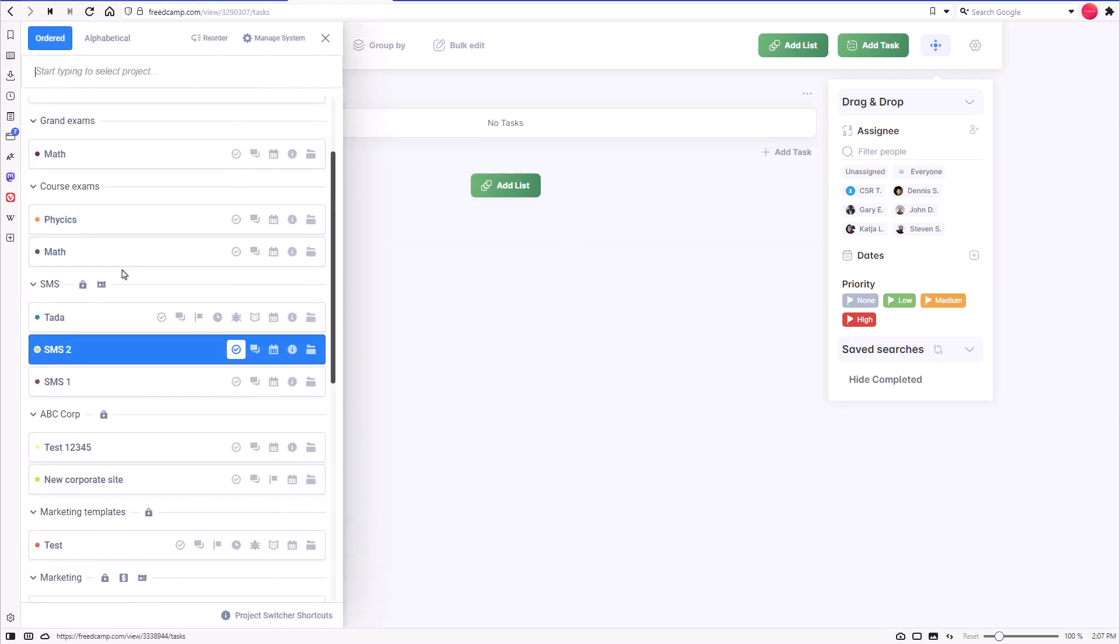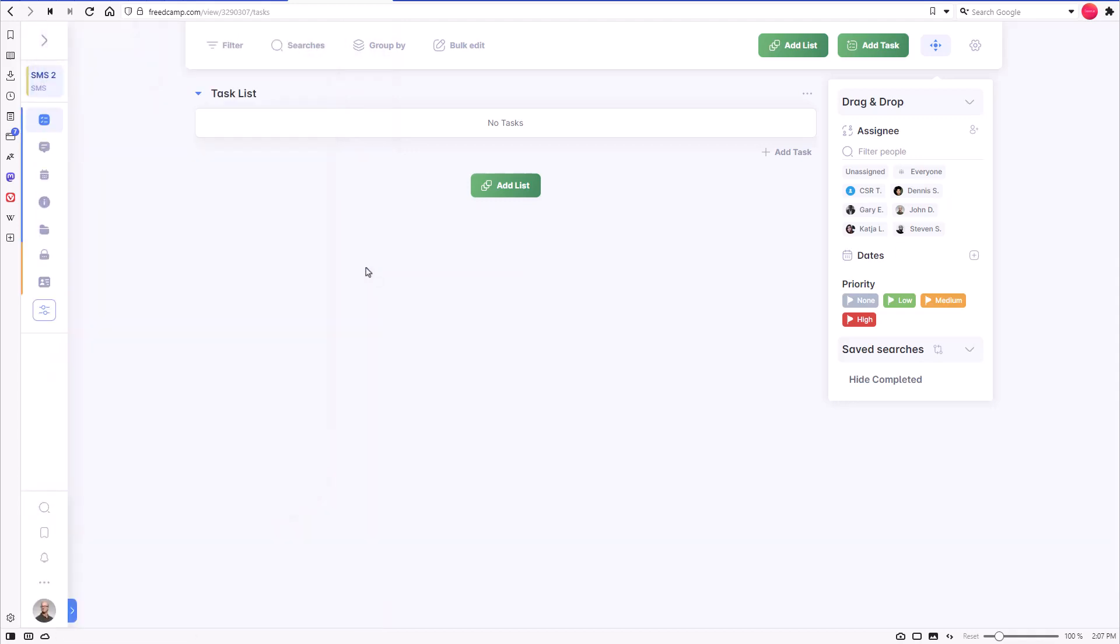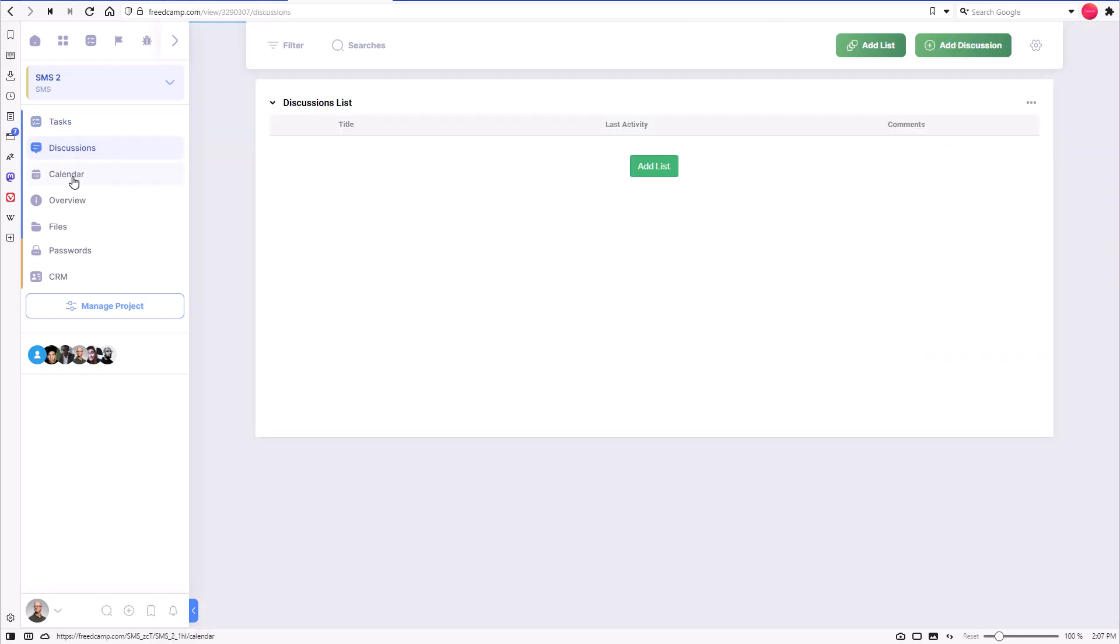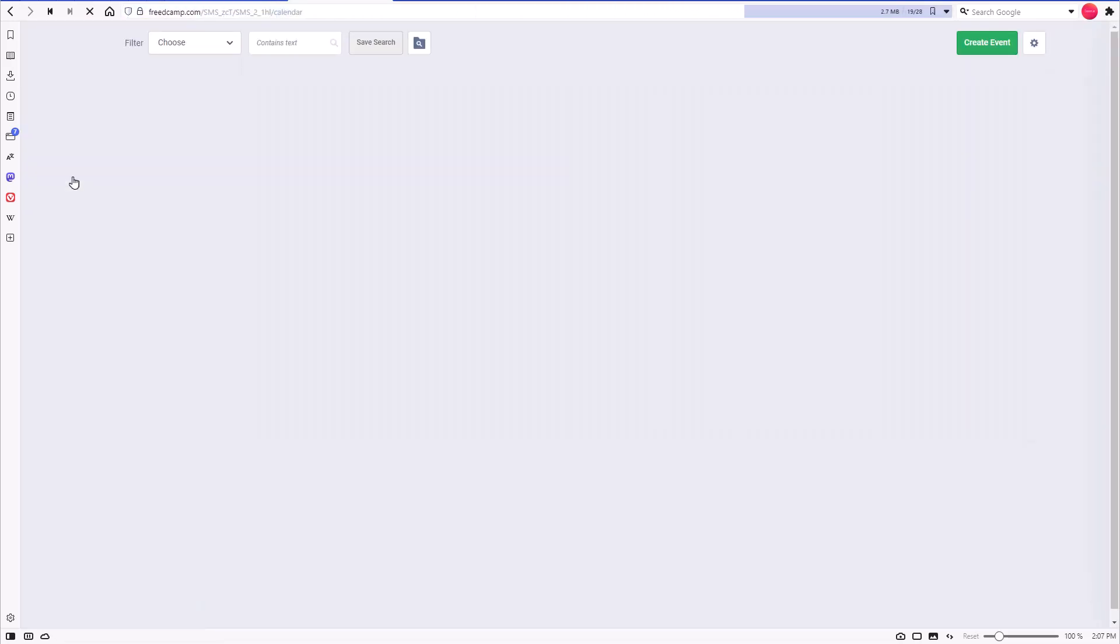Even when you are inside a project, the group application will still be accessible and shown with a different color vertical bar below your project applications. In every project of this group, you can access the same instances of group applications. They are just shortcuts for convenient access.